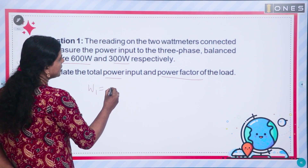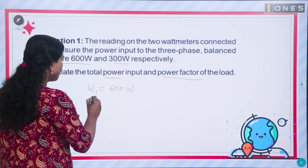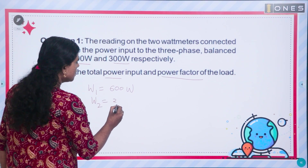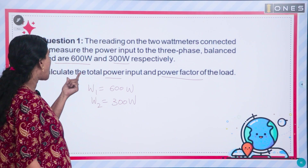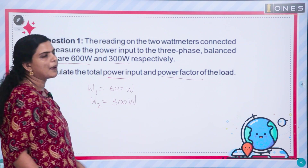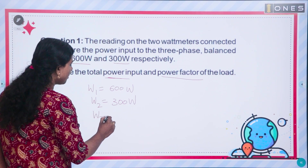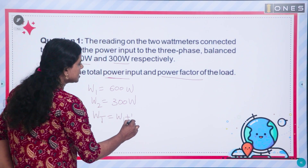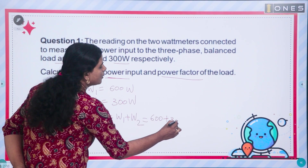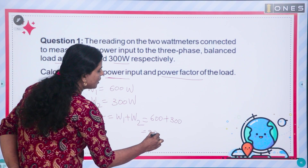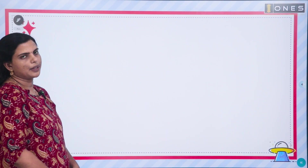Given: W1 is equal to 600 watts and W2 is equal to 300 watts. We are asked to find the total power input and power factor. The total power input W_total equals W1 plus W2, which is 600 plus 300, giving us 900 watts.